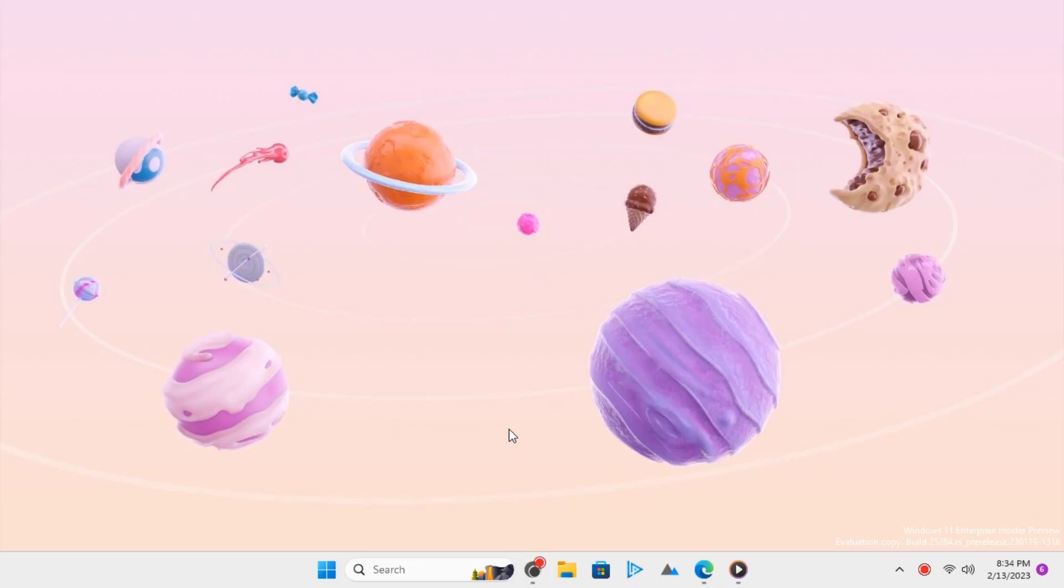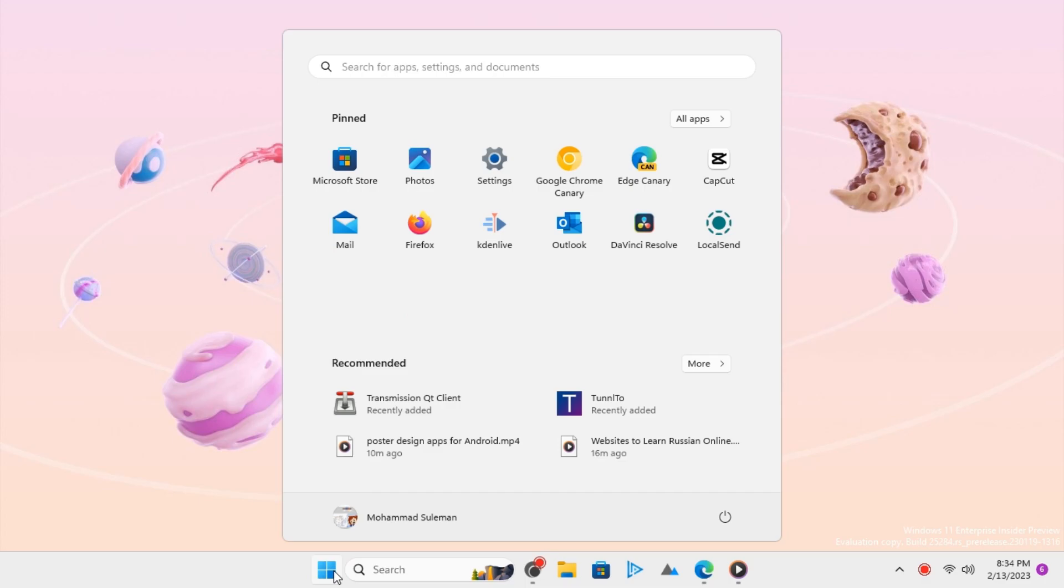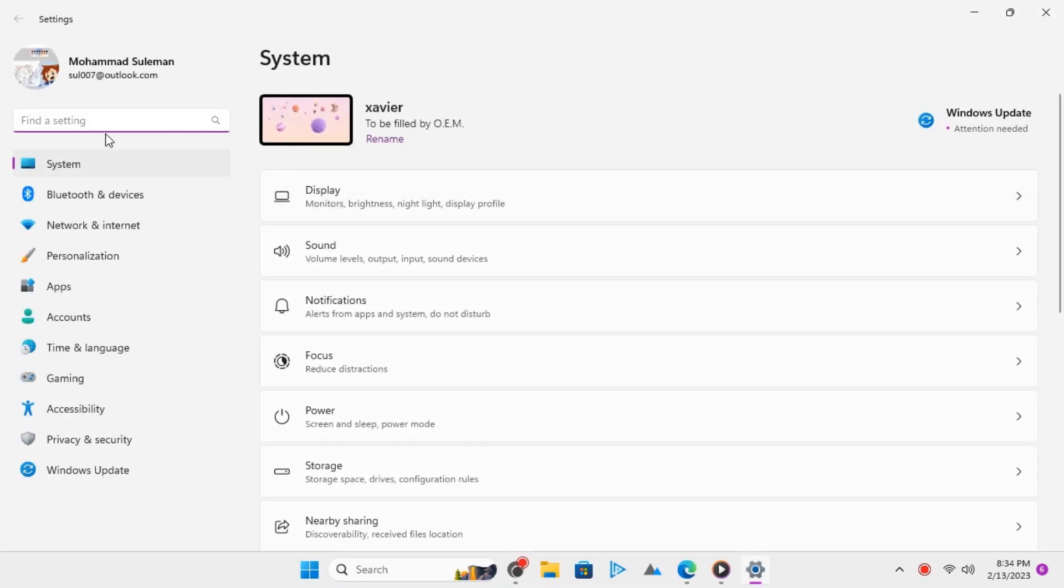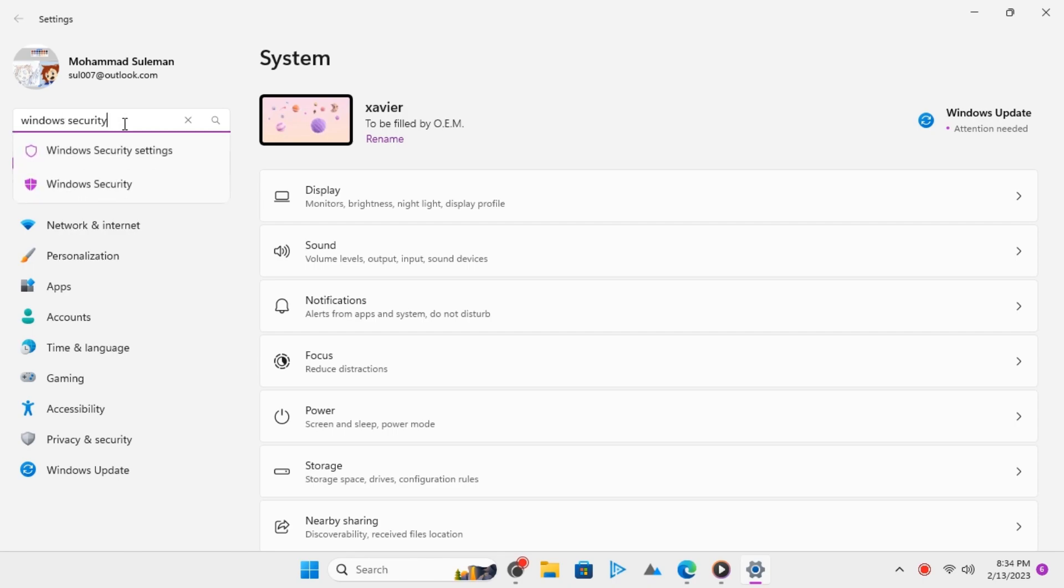To enable LSA on Windows 11, open Start and go to Settings. Search for Windows Security and open it.